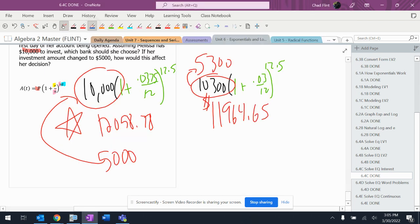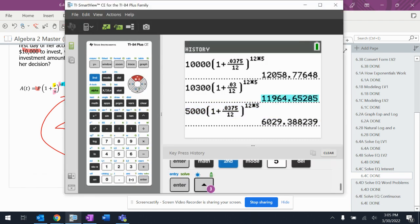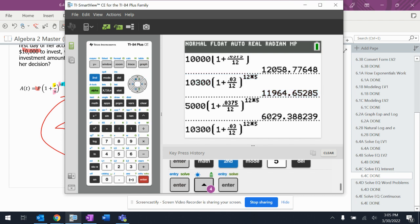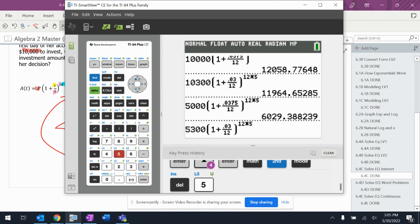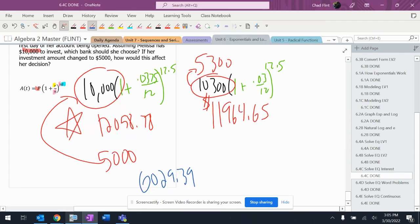And if I go up here and grab this one, and put in $5,300, it's $6,156.57.